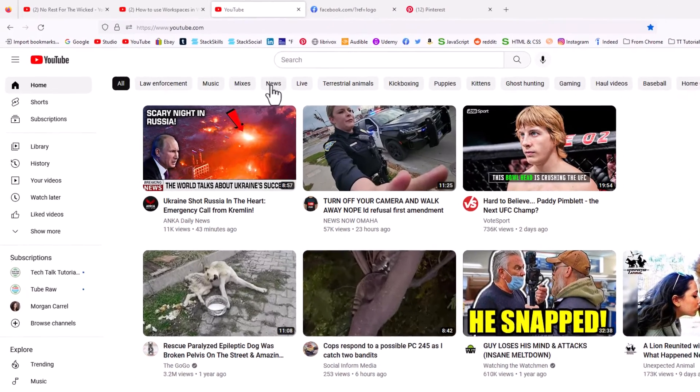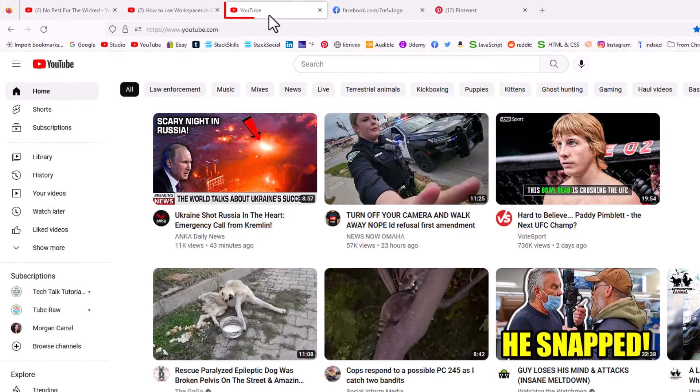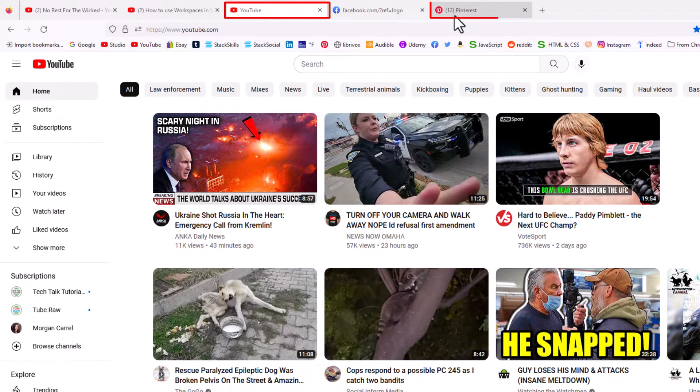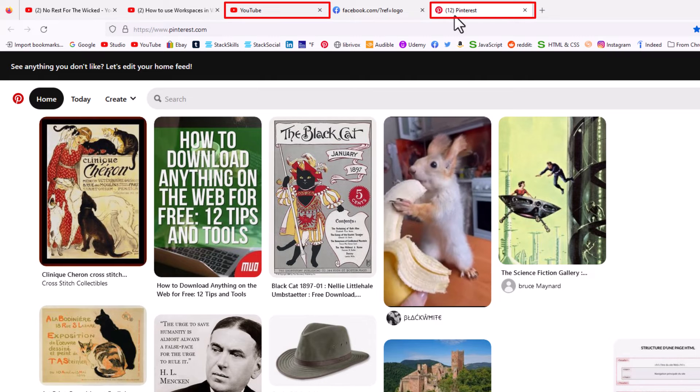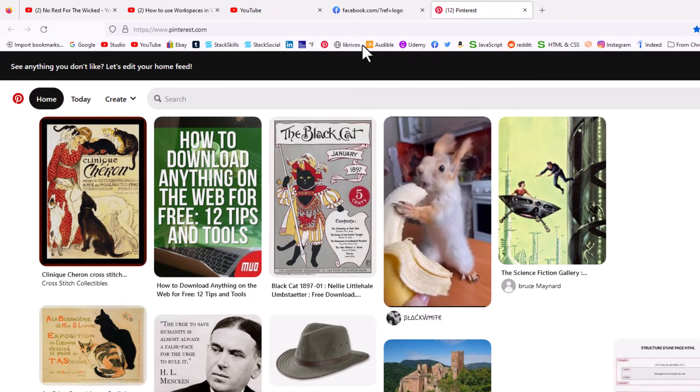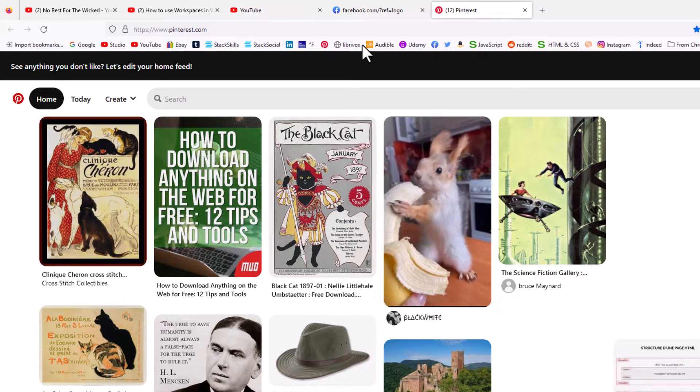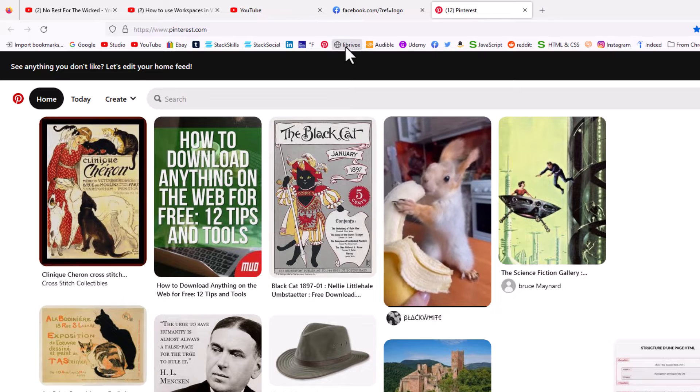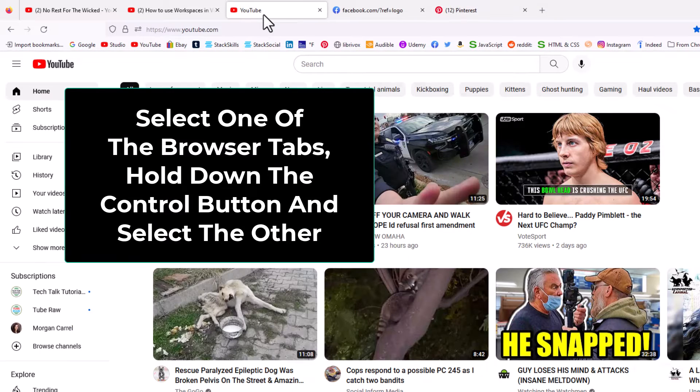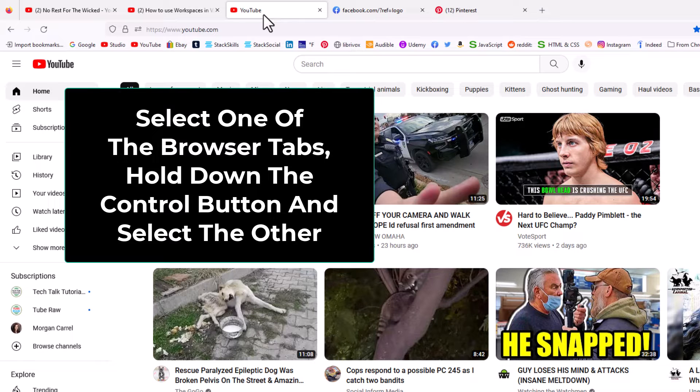Say that I wanted to move this YouTube tab and this Pinterest tab to a new window. I wanted to move them both. First thing you want to do is select one of the tabs that you want to move. Then on a Windows machine, you would hold down the control key.